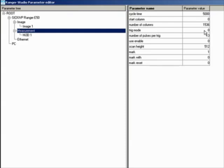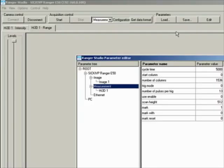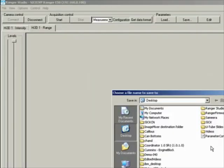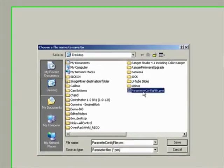In order to do the calibration, you must make sure that your parameter file has a trig mode of zero as well as the enable of zero, because you cannot have the sensor enabled or the encoder mode enabled when trying to do calibration. Once you have done your parameter file configuration and are getting a decent image, go ahead and save that parameter file — in this case, I will save it to the desktop.